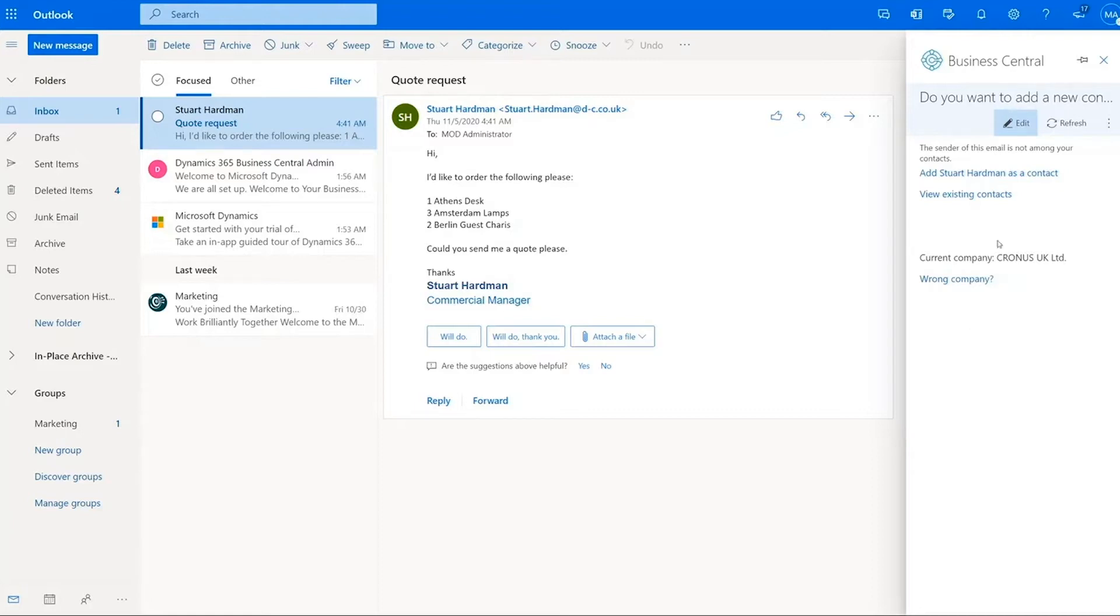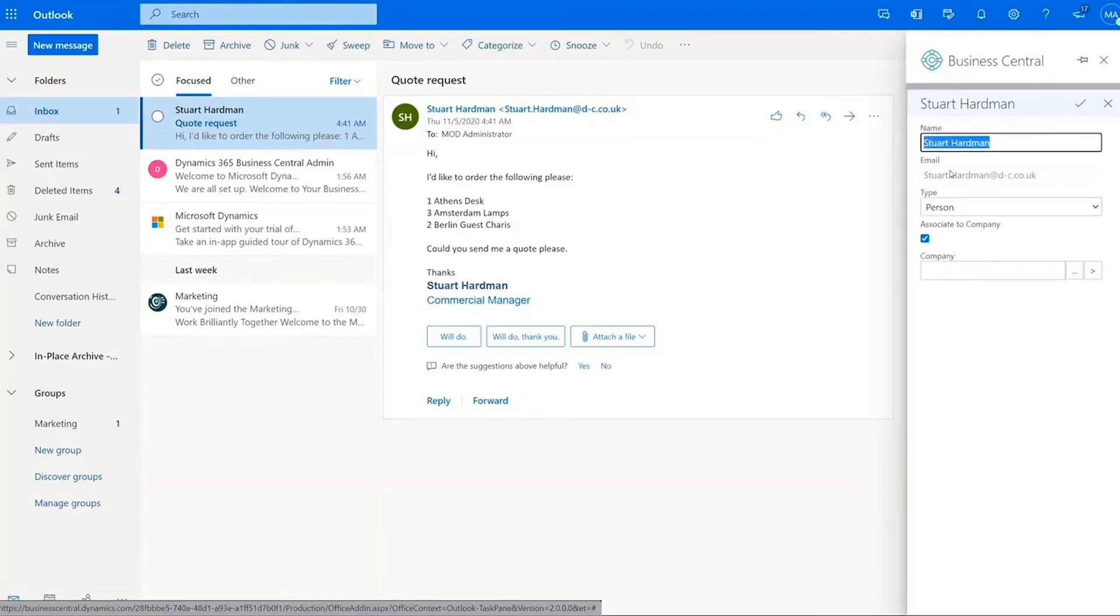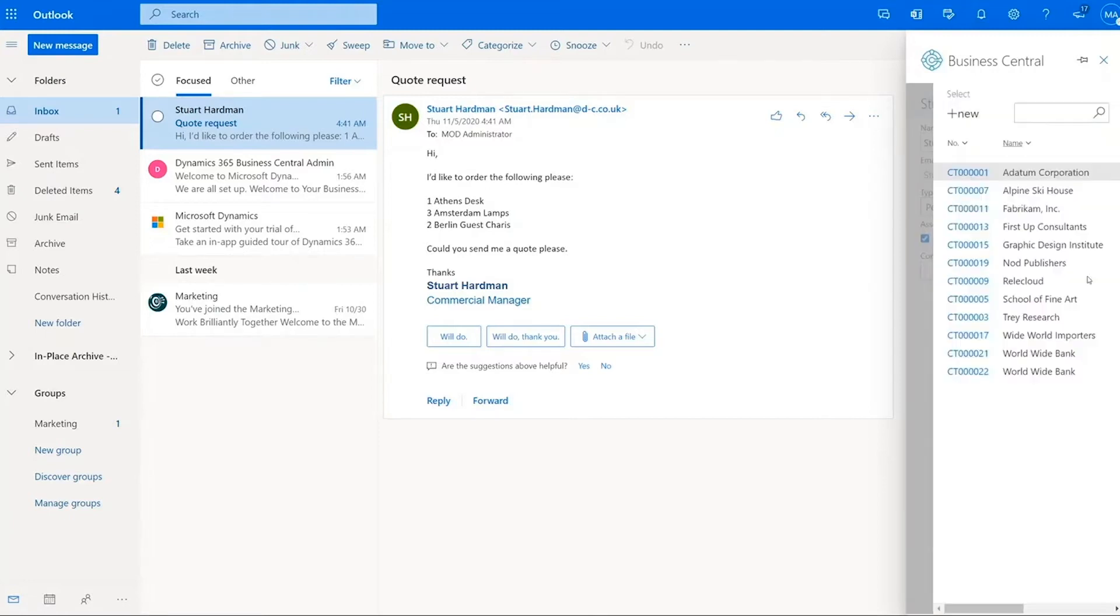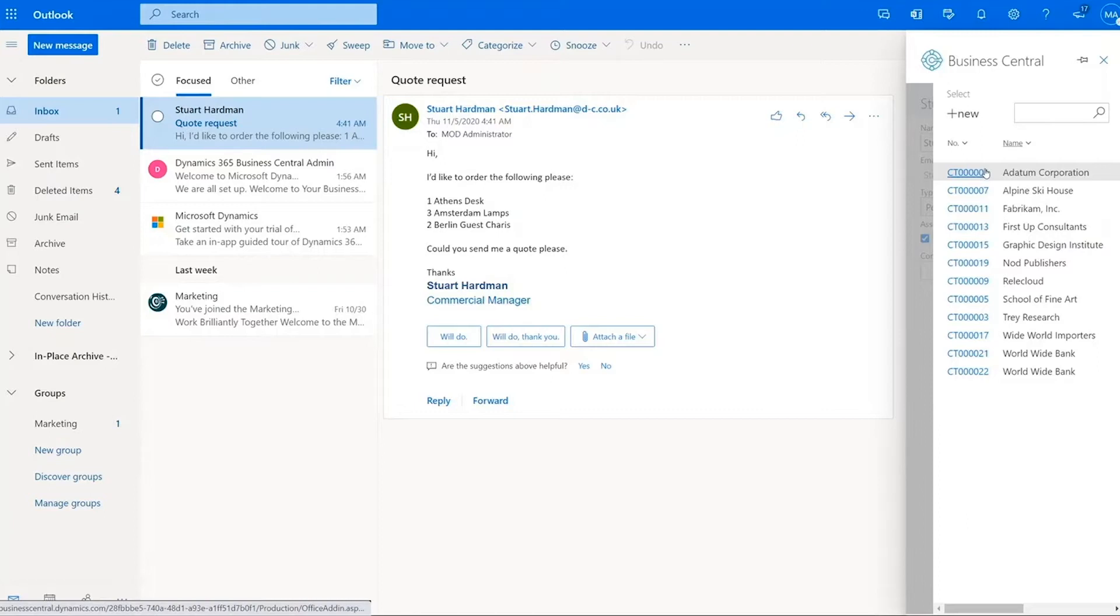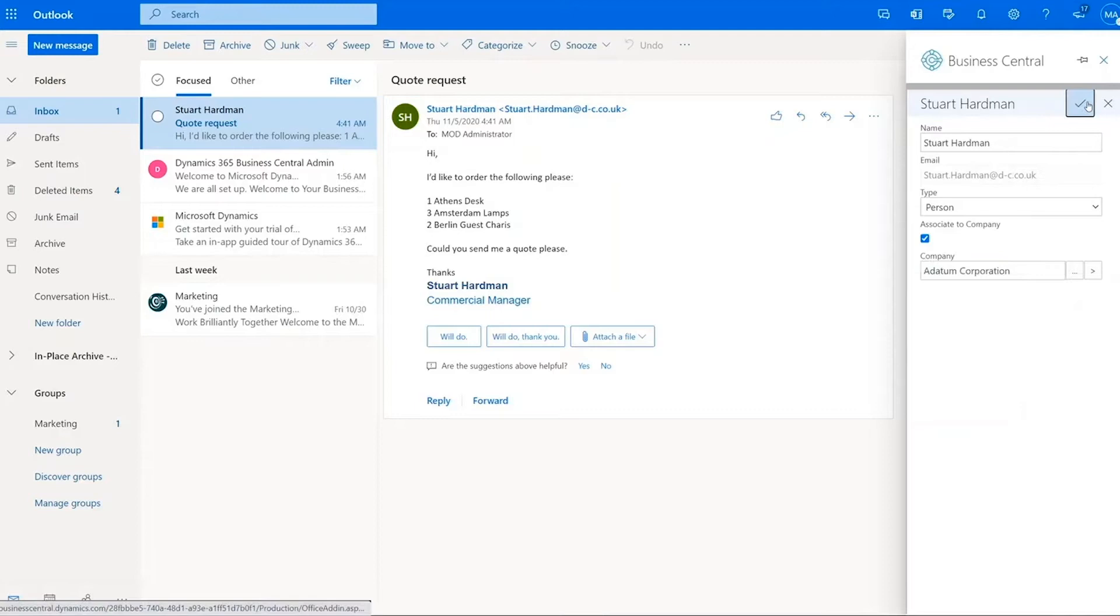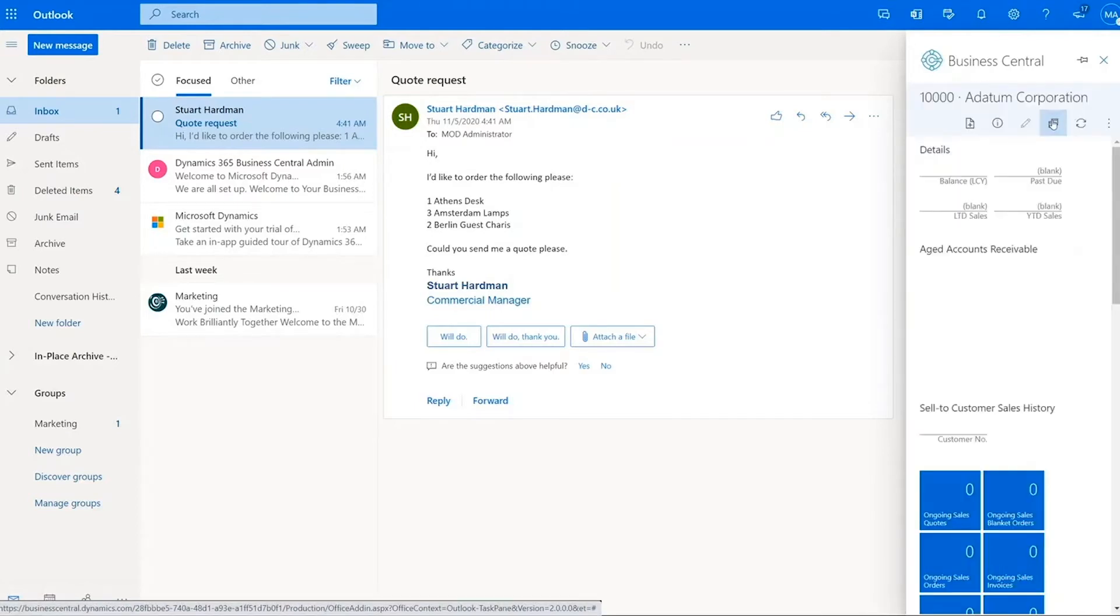So I get the option to add it as a contact. So I can add Stuart Hartman as a person and associate them with a company within Business Central. I'm going to click into here and I'm going to the Adatum corporation. So I click on that, click the tick, and then that person is then added as a new contact against that particular company in the system.